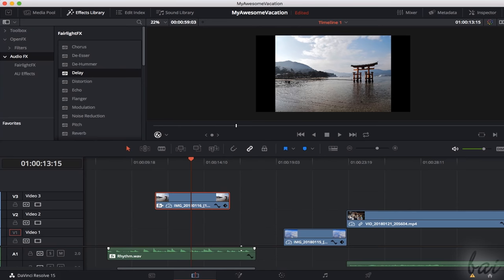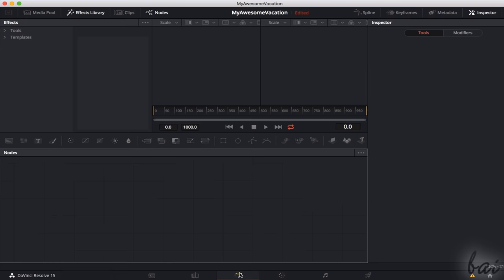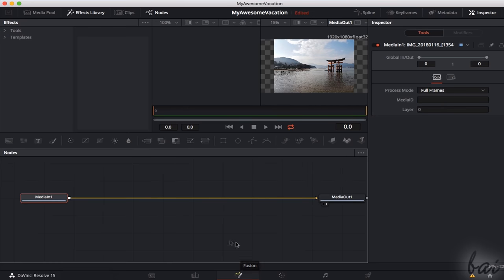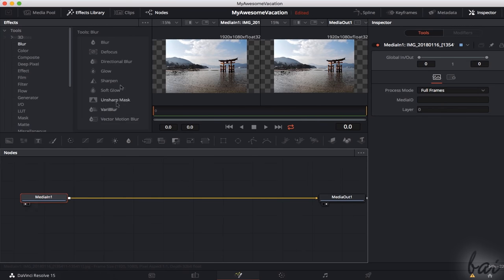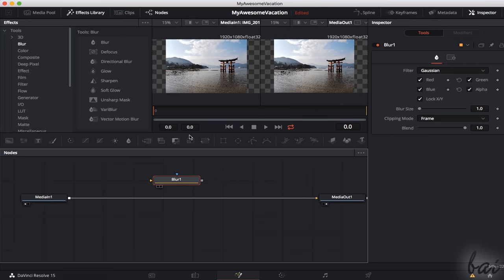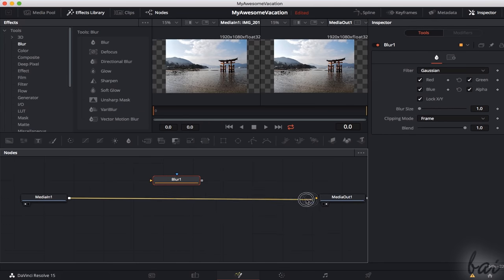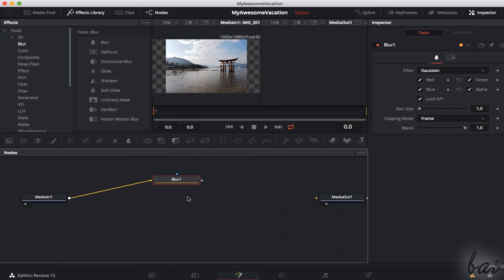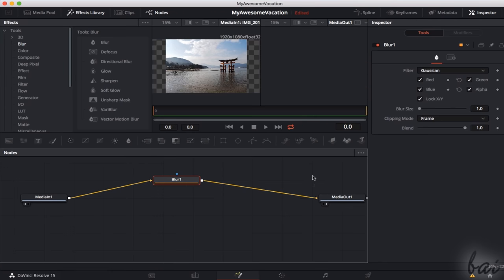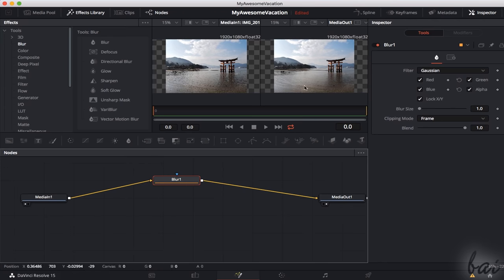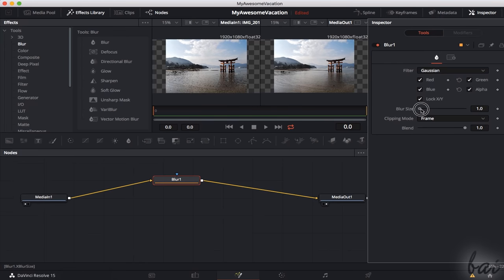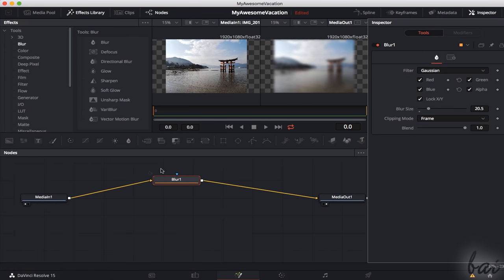New in DaVinci Resolve 15 is the Fusion workspace, used to apply advanced visual effects on each clip before it is used on the Edit timeline. The appearance of each clip is the result of the path from media in to media out, across several effects or tools. You can choose from the effects library panel. We won't see this workspace in this beginner tutorial.